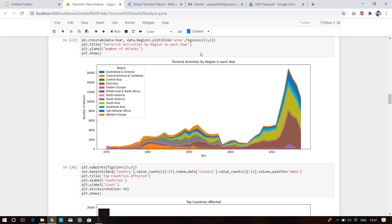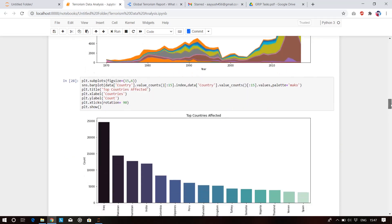This is the region-wise plot of each region showing how terrorism is growing in each subcontinent. In Australia and Oceania, after 2010 a large amount of terrorism has been seen. Central Asia and East Asia are regions where terrorism is growing rapidly.